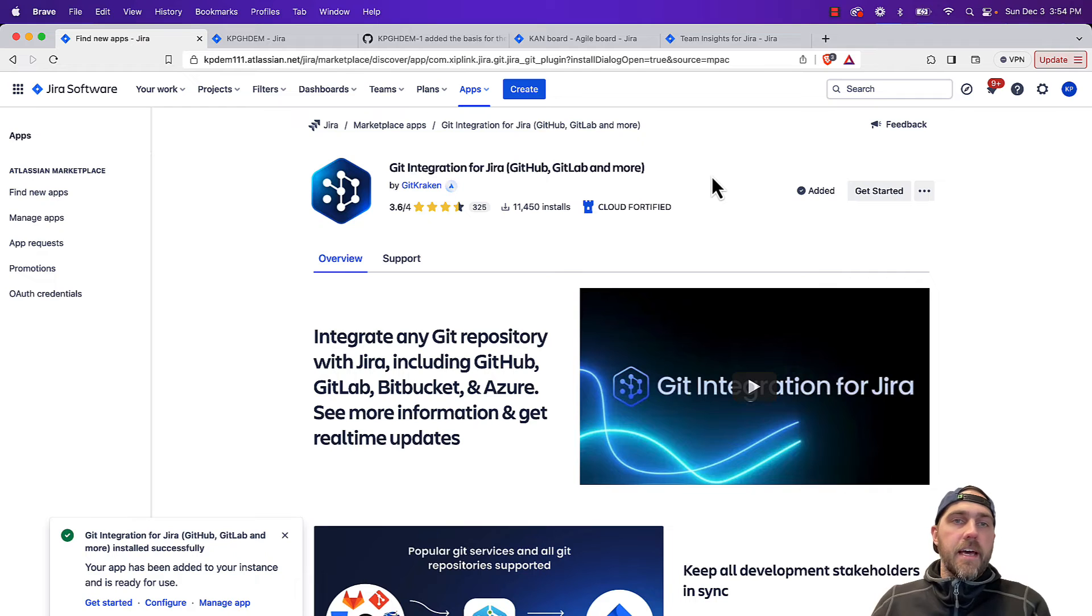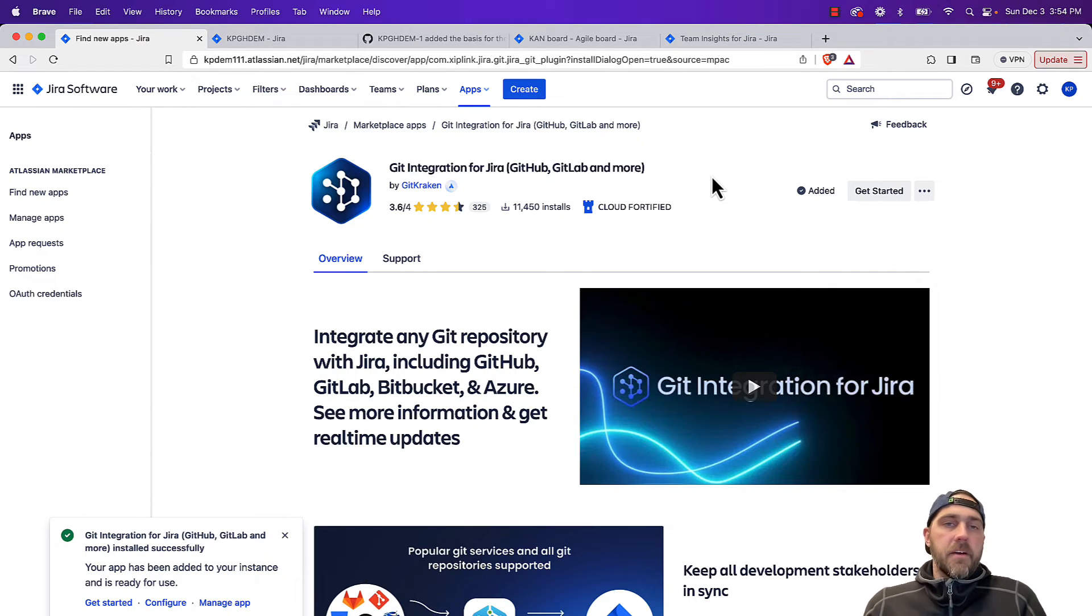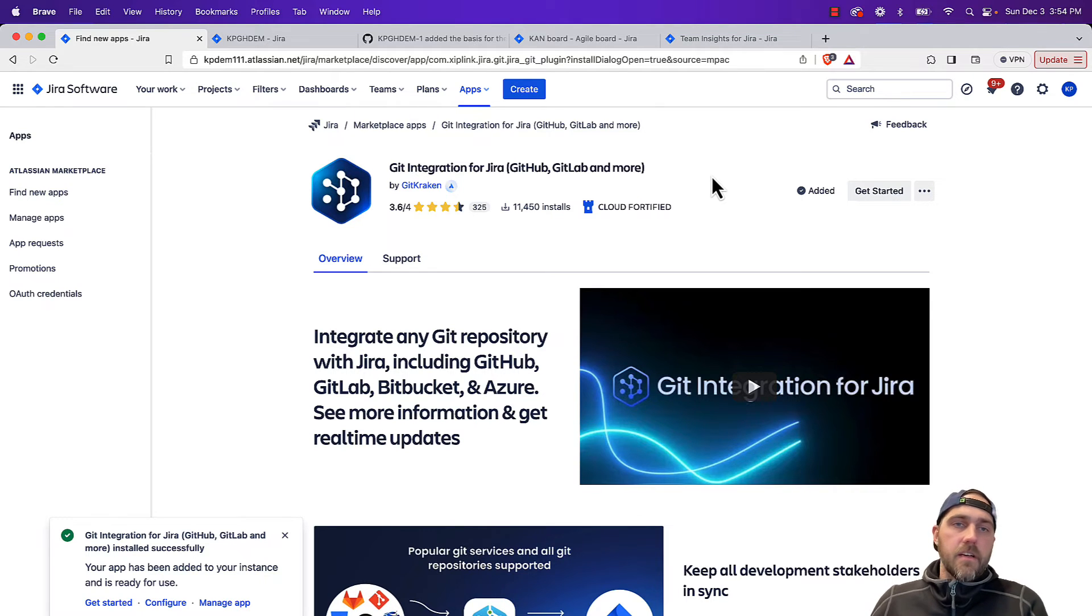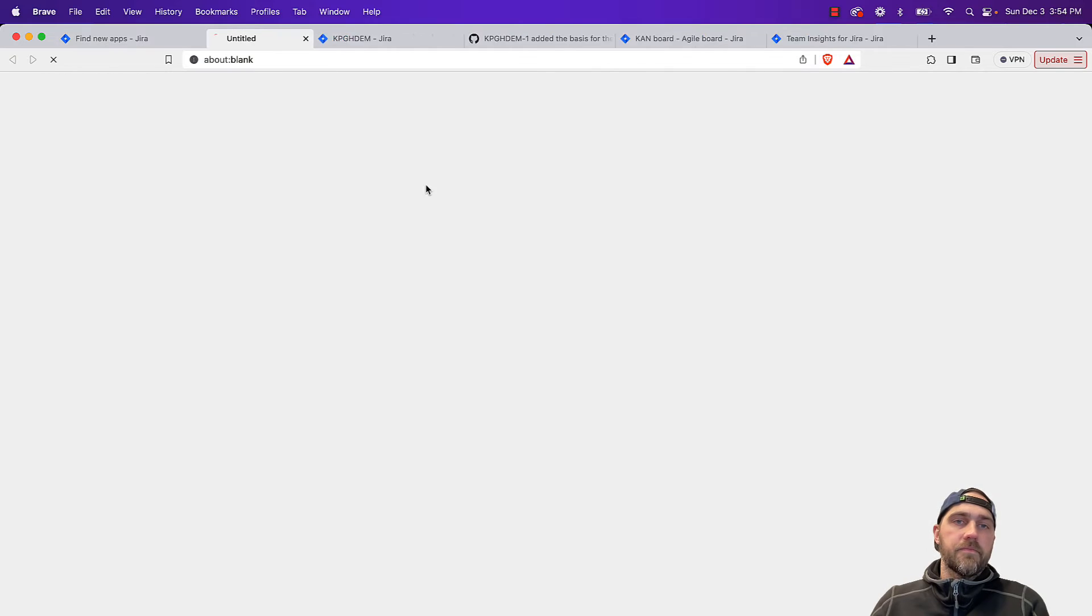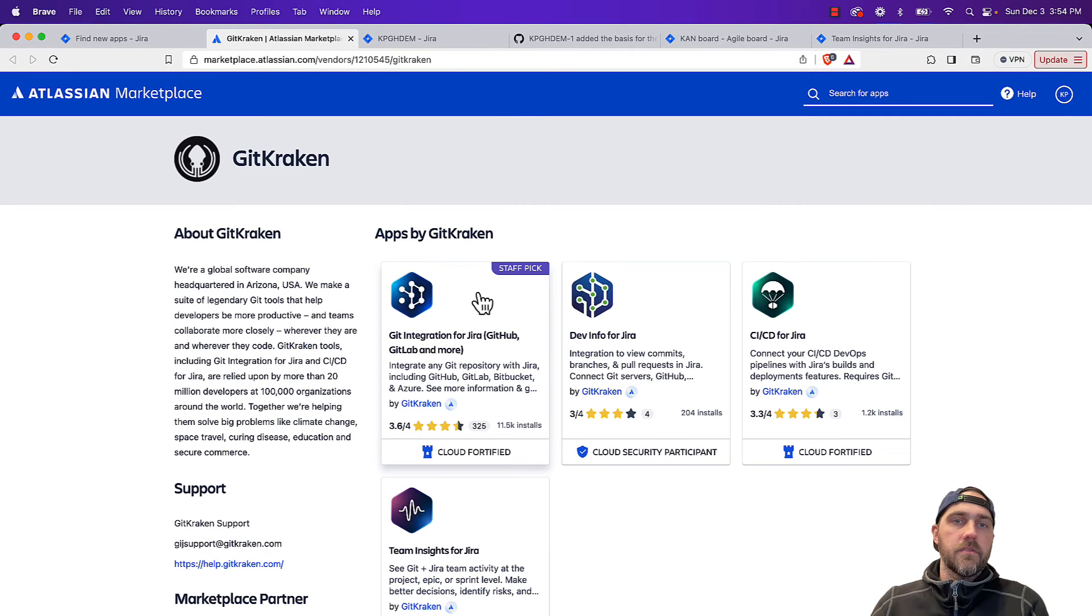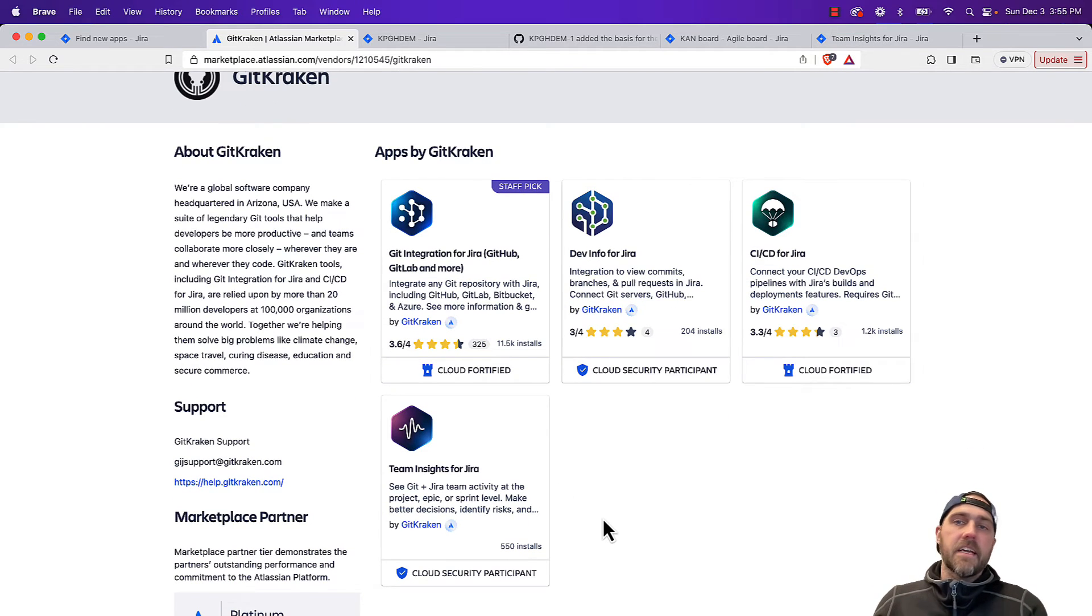So now that we have the app set up, our connections are made, everyone's including the Jira issue keys in their commit messages. There's a couple of other things we recommend you do too. If you go to the GitKraken developer of the Git integration for Jira app, there's a couple of free extension apps in here.